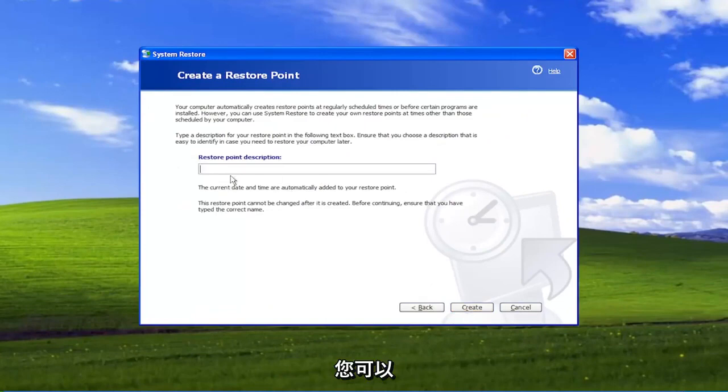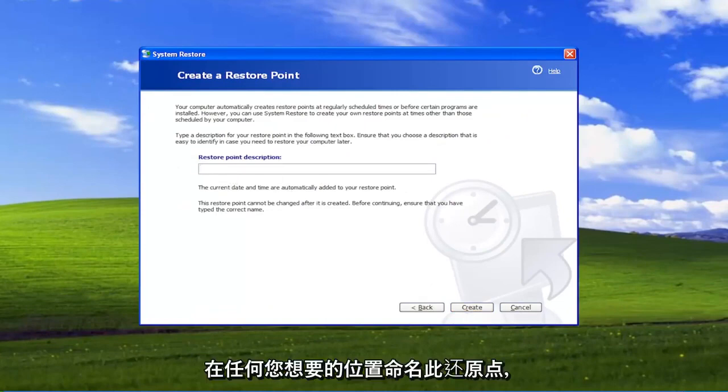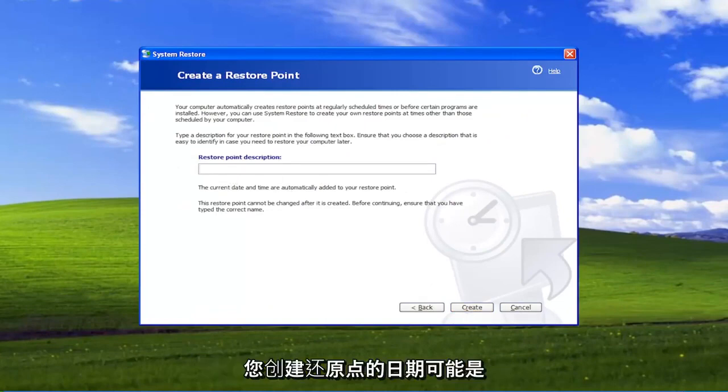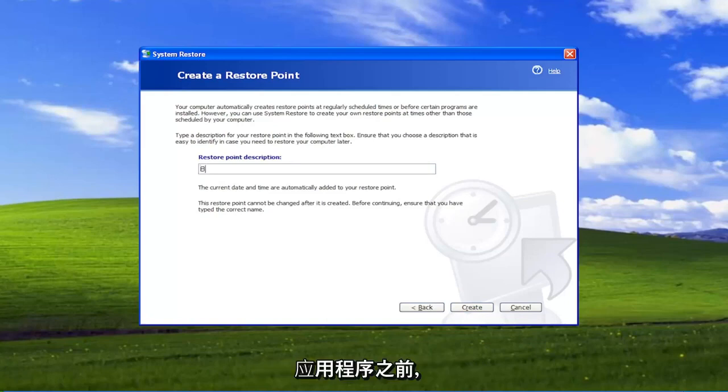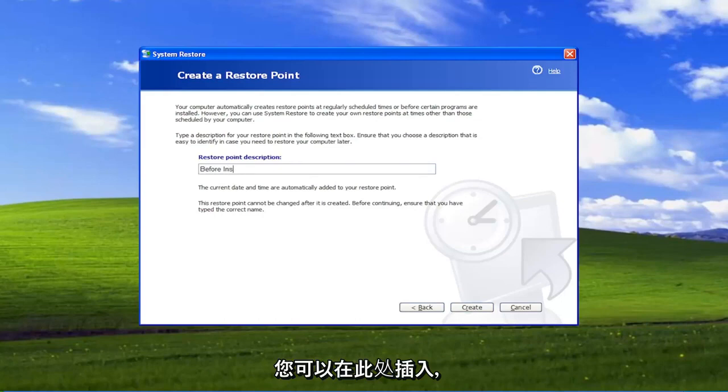Now you can name this restore point whenever you want. Normally the date that you're making the restore point might be a good suggestion here, or before you install an application. You can just insert that here. And then you're going to select Create.